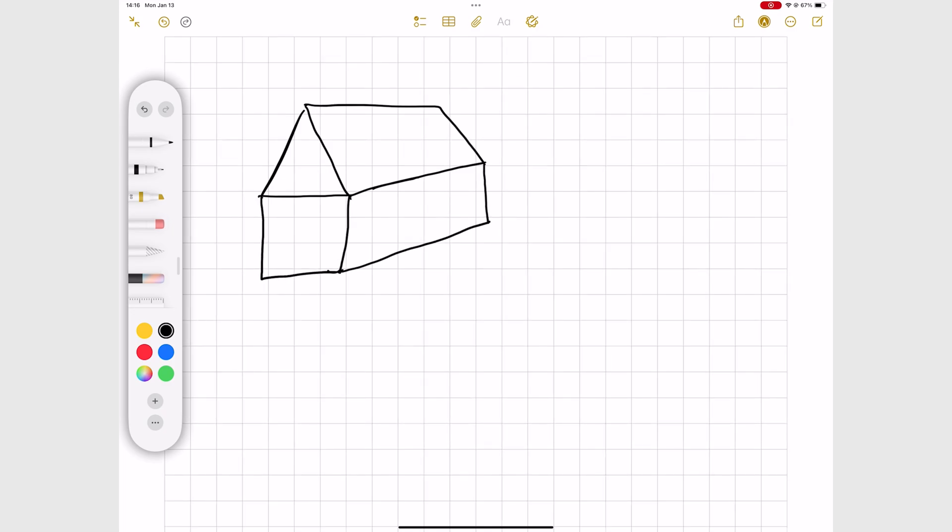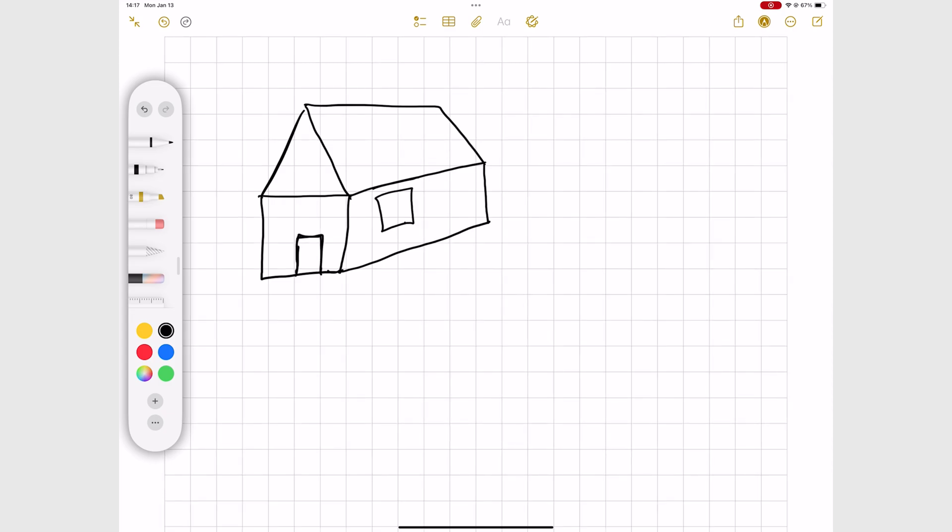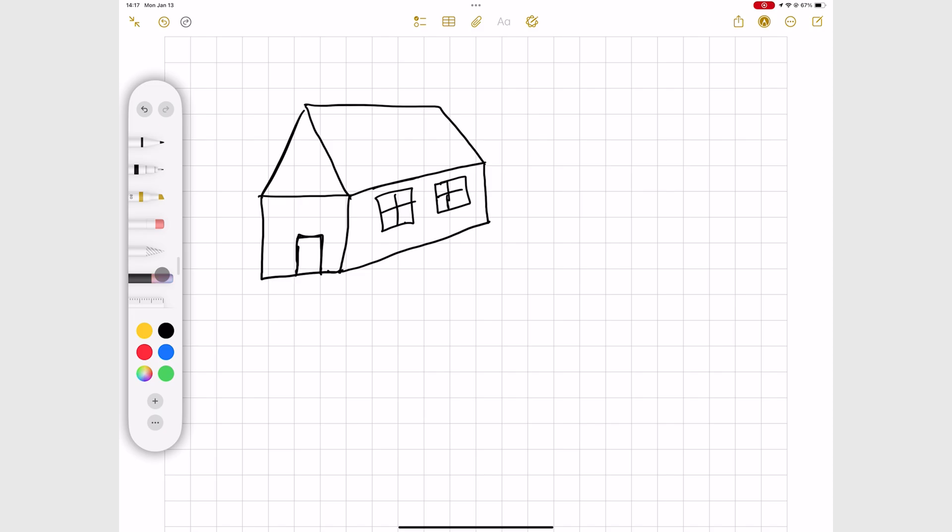This is how I used to draw a house when I was eight and all these years later, I still got it. Now, let's use the image wand to see if it can transform my image to something better.